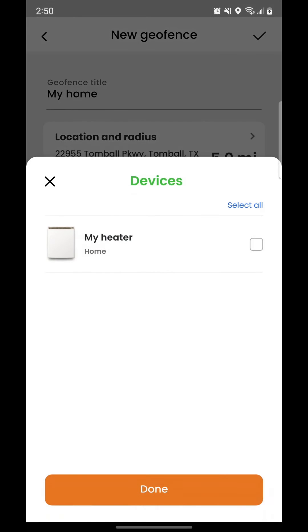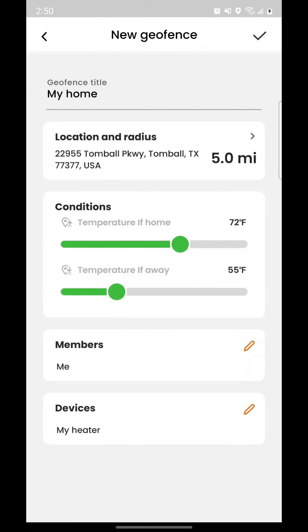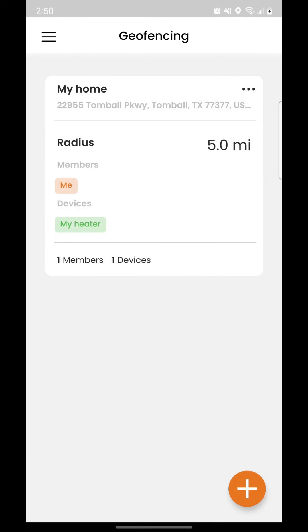Select the heater or groups of heaters you want to use the geofence. Tap the checkmark button to save the geofence.